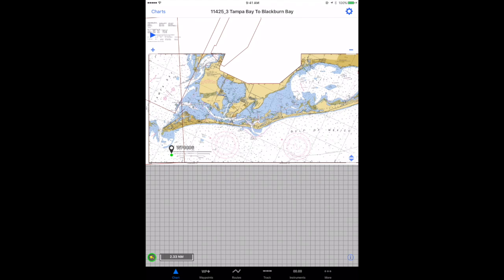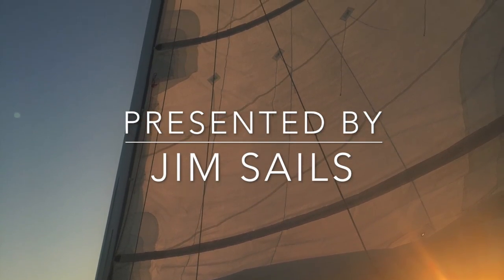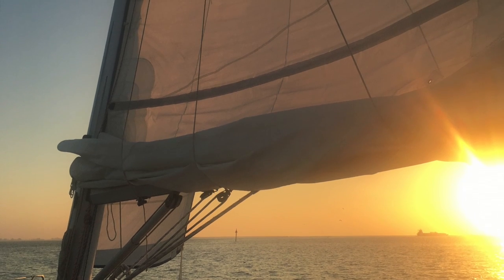Then you can scroll from one chart to the next using either the minus or plus keys, or by tapping within the boundary of the next chart if you show the boundary markers in the chart settings. If you found this helpful, give me a like and subscribe to Jim's Sails.